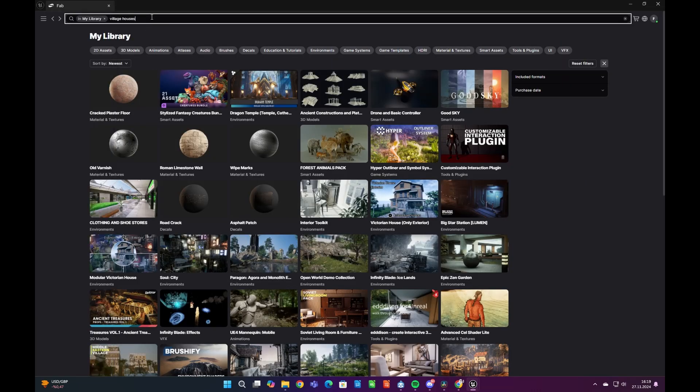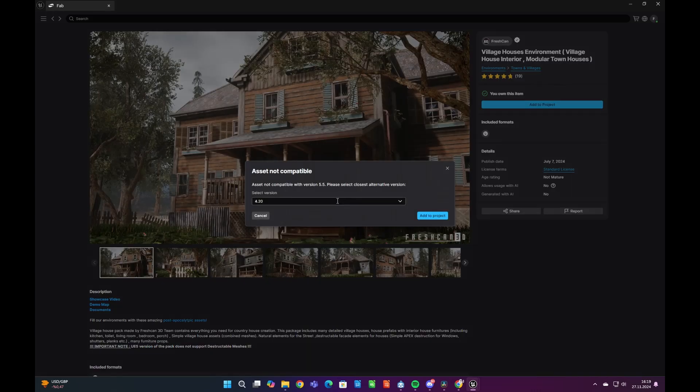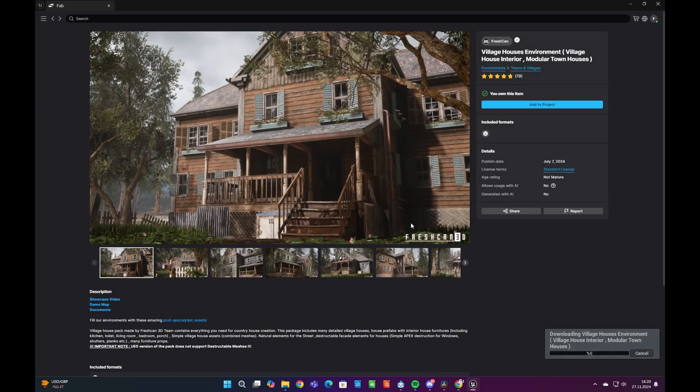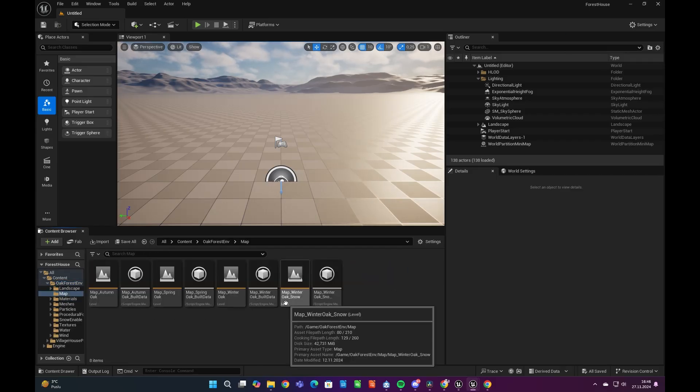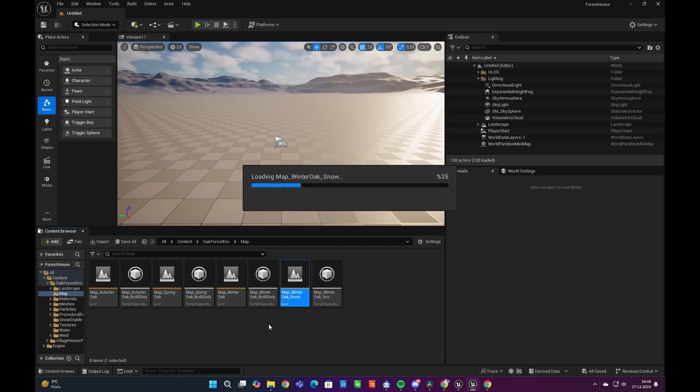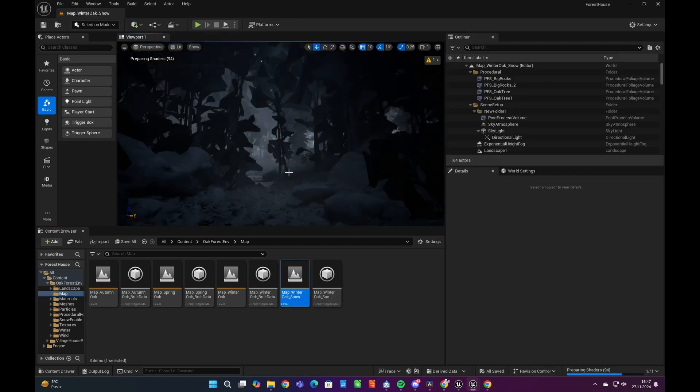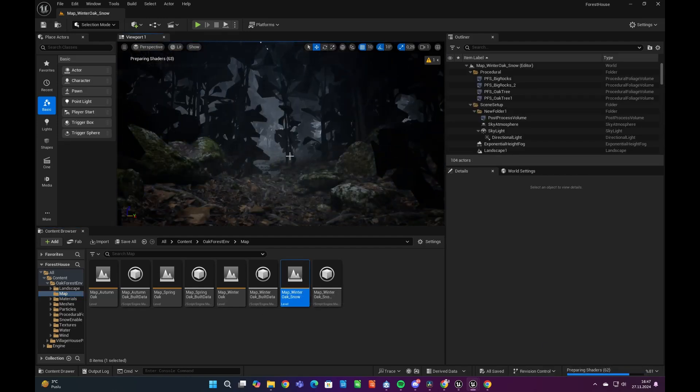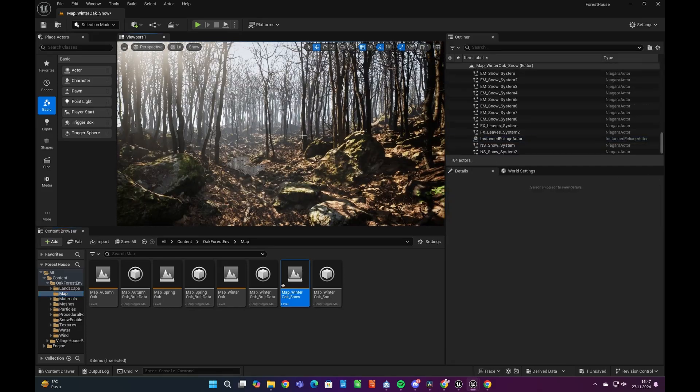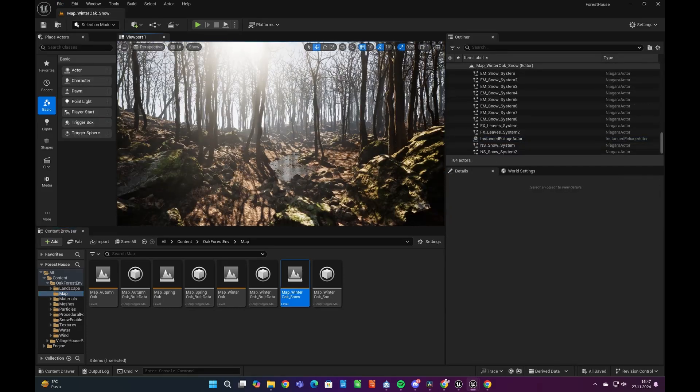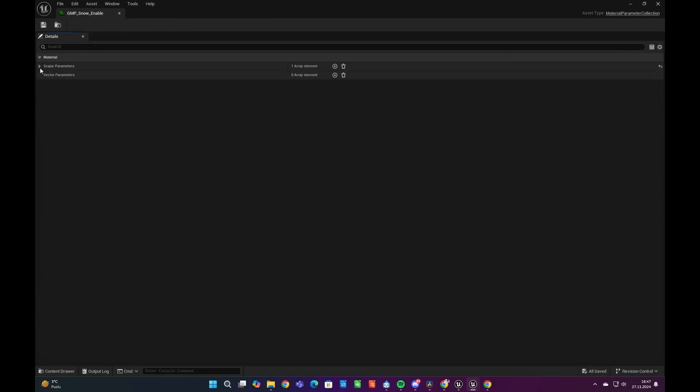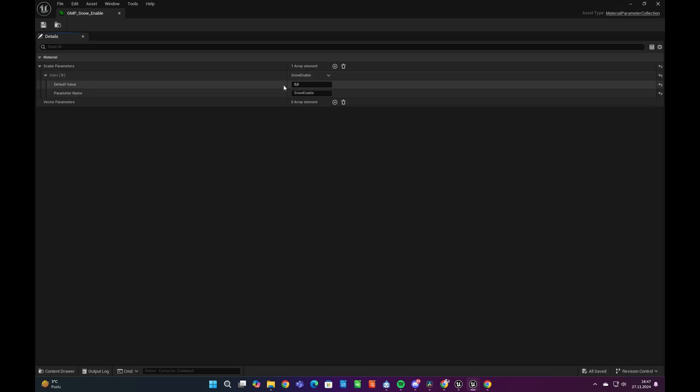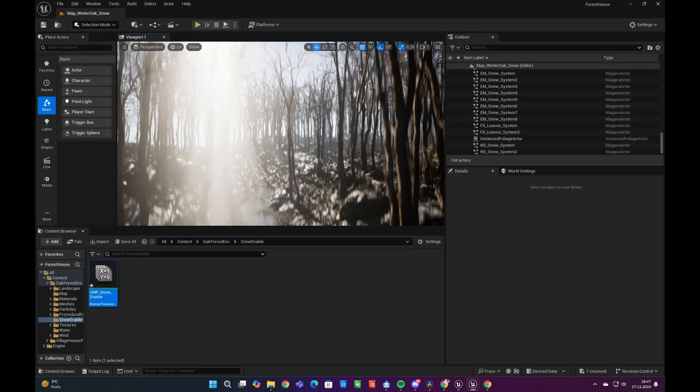The environments are available in FAB Marketplace under the FreshCan 3D Asset Packs. After we download the asset packs, let's go into the Oak Forest Environment folder and open the Winter Snow Map under the Map folder. After that, we are enabling the snow by changing the parameter from 0 to 1 by using Material Parameter Collection, Snow Enable.